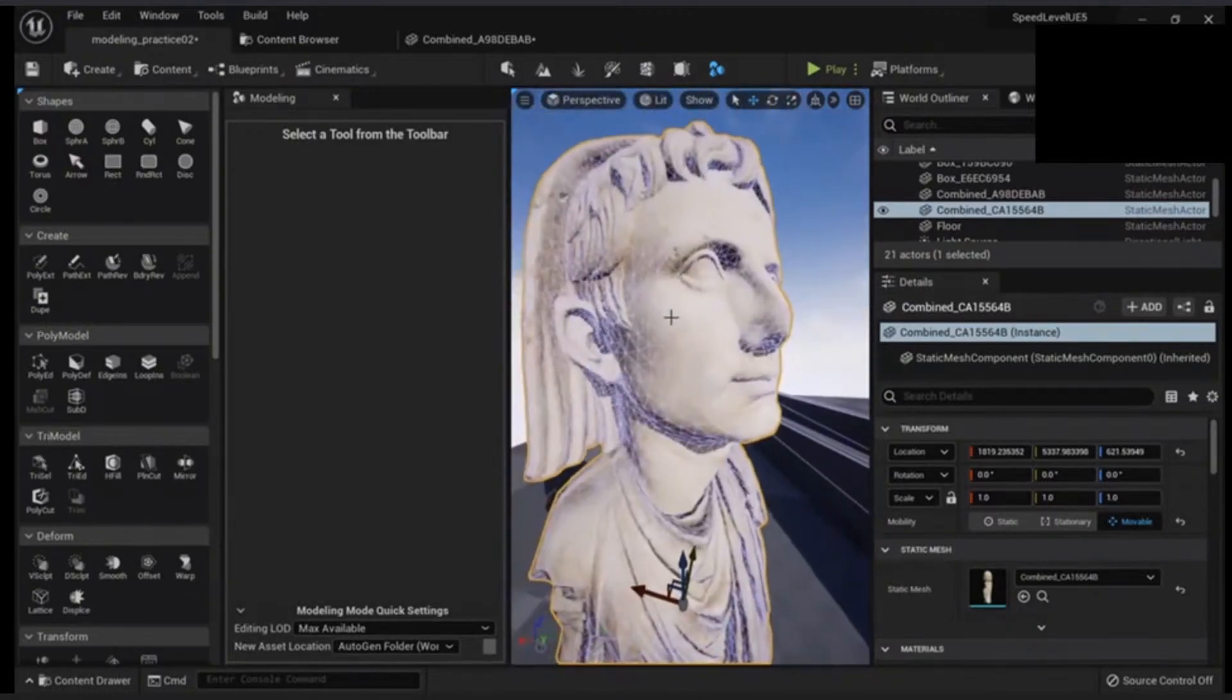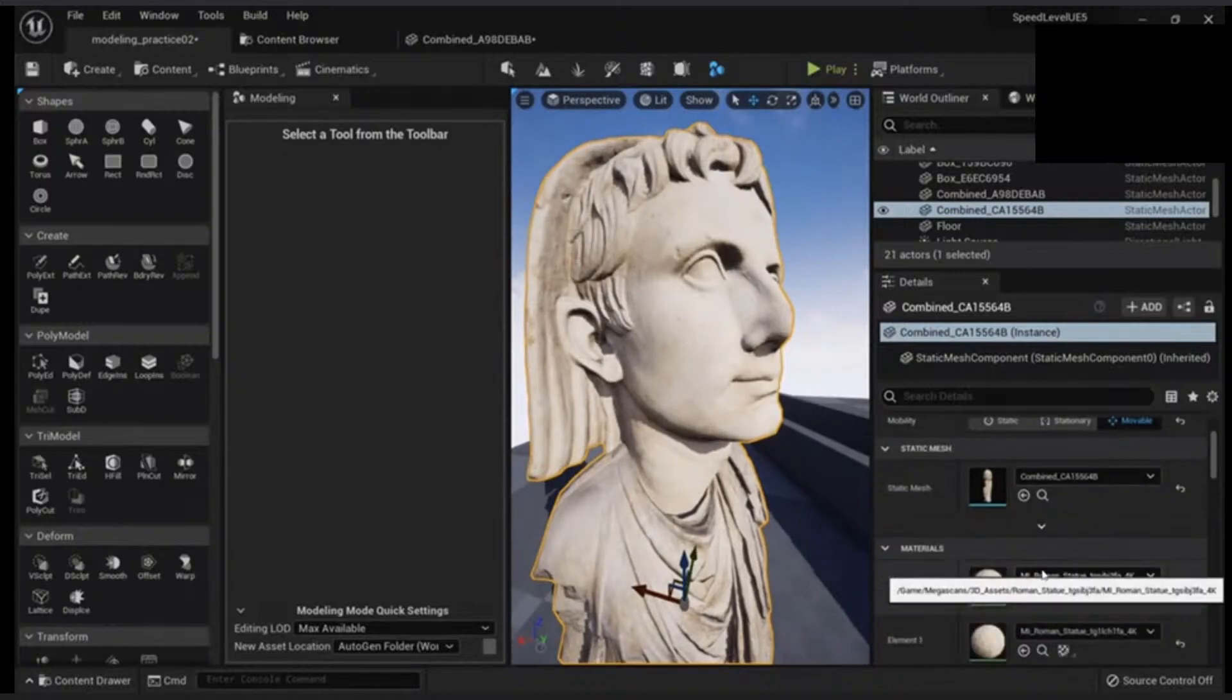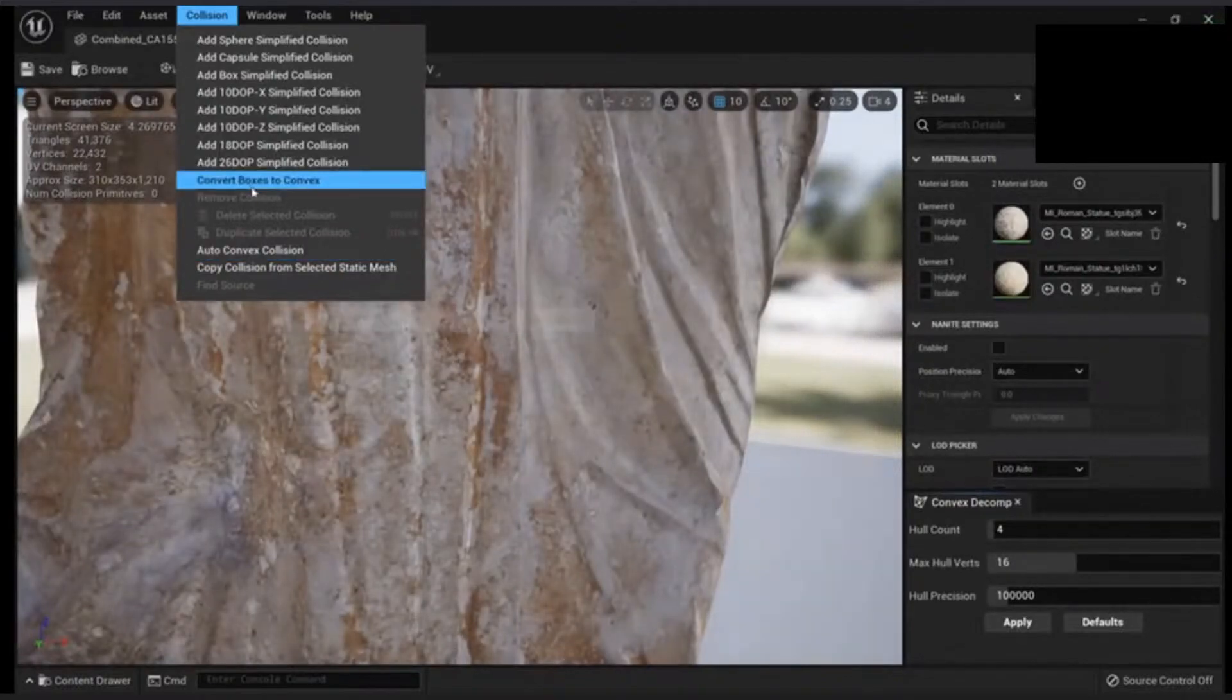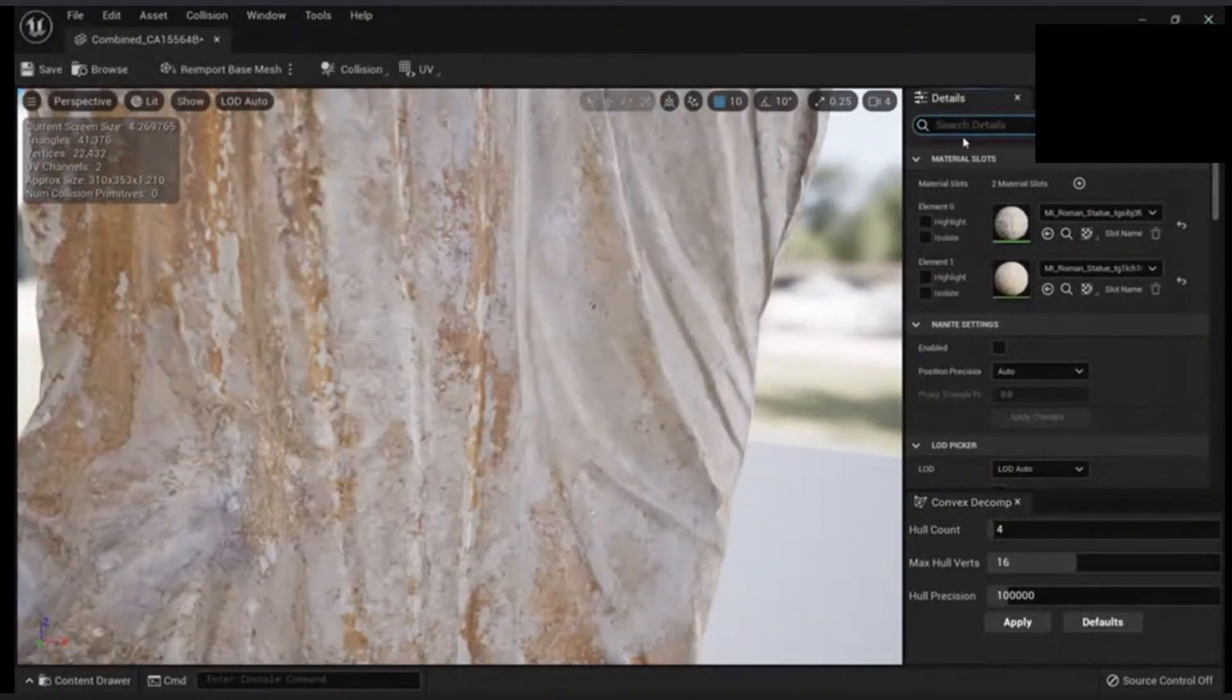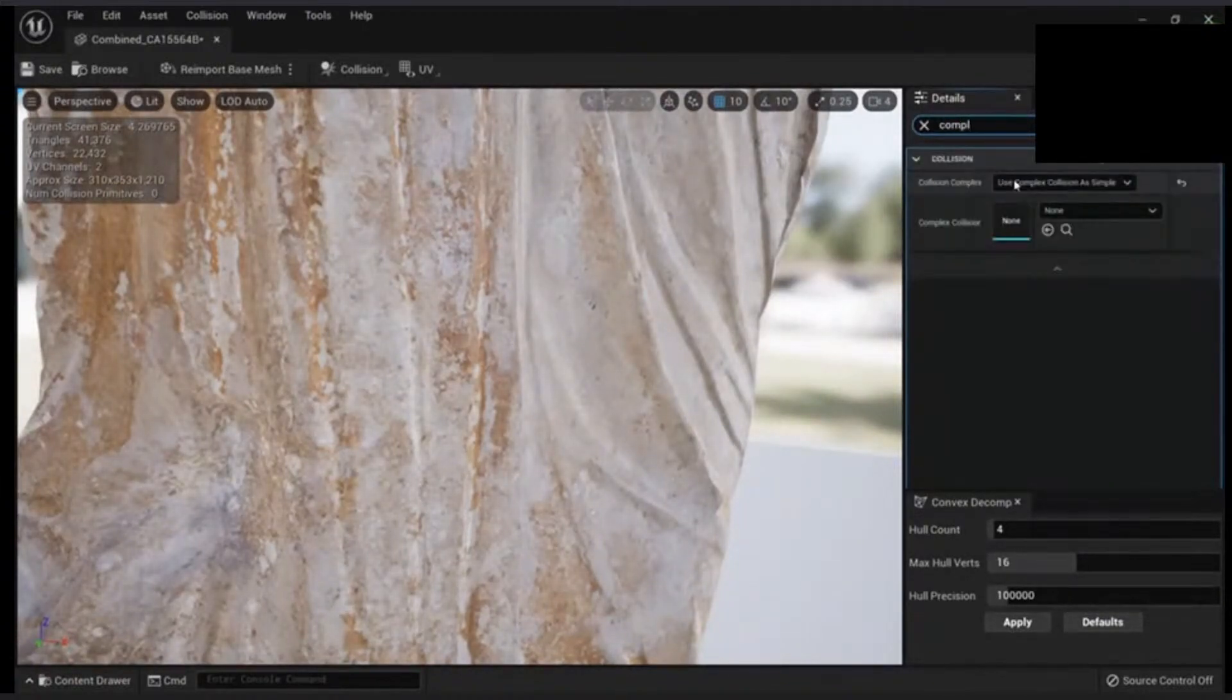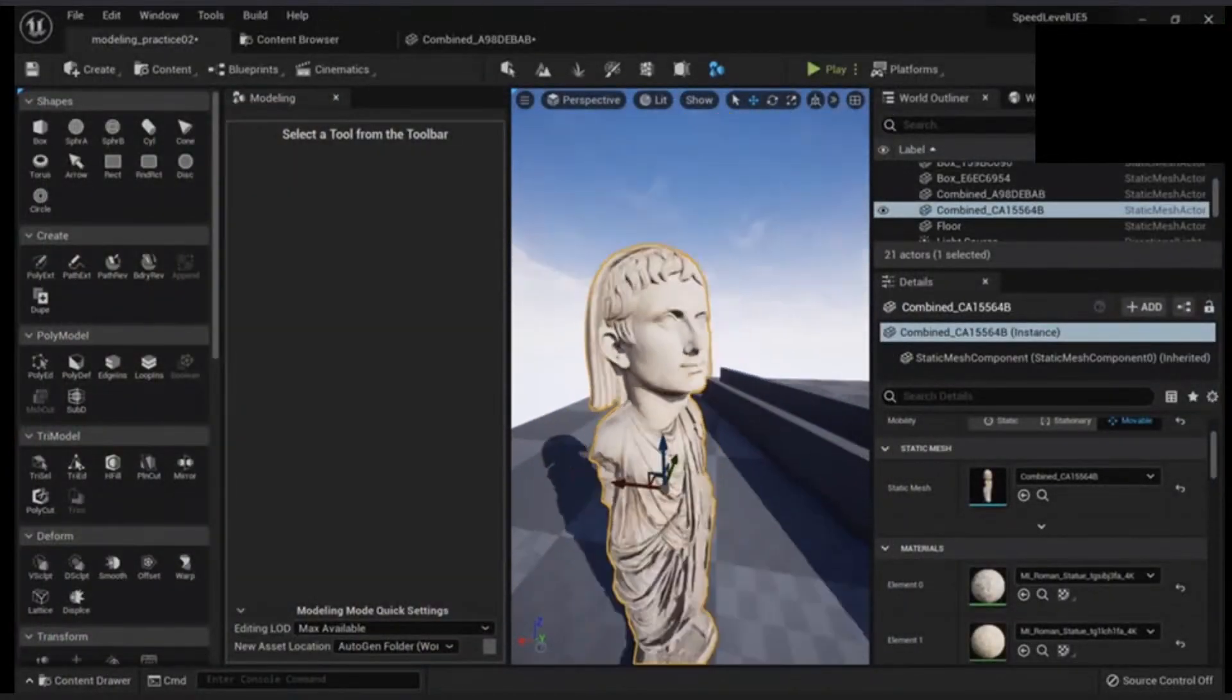Just notice that you will have that complex collision as simple by default and it can be quite heavy. So let me change this thing to project default and now you don't have it.